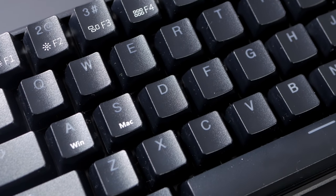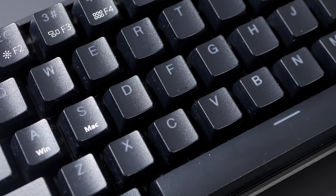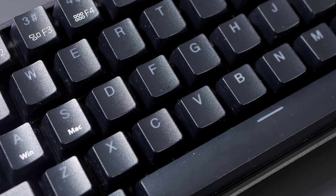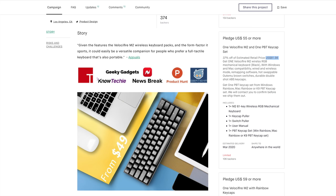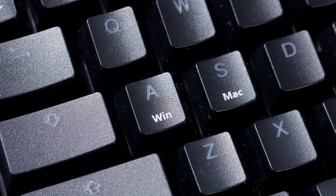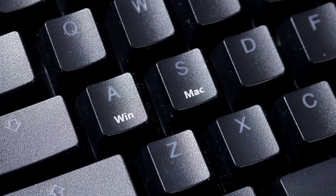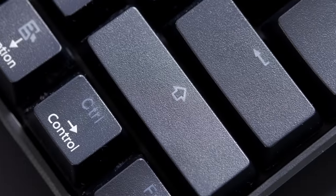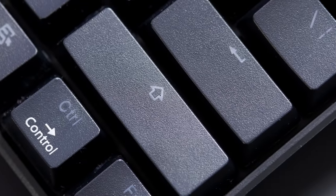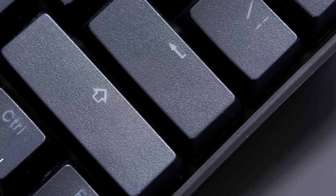Velocifier will also have a version with PBT keycaps for around $10 more so that's something to look for as well. The main downside is that it seems like some keys had tiny cracks in the white material. I'm not sure if that's what it is but that doesn't look too great.